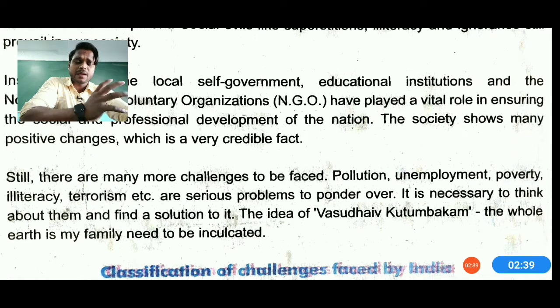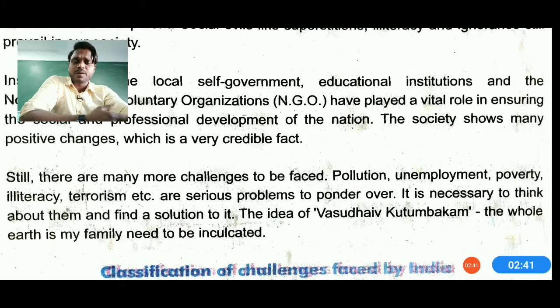Still, there are more challenges to be faced. Population is one of the most significant, employment comes second, and then poverty. Illiteracy, terrorism, and others are also in the queue. These are serious problems for India's development, and it is necessary to find solutions for them.